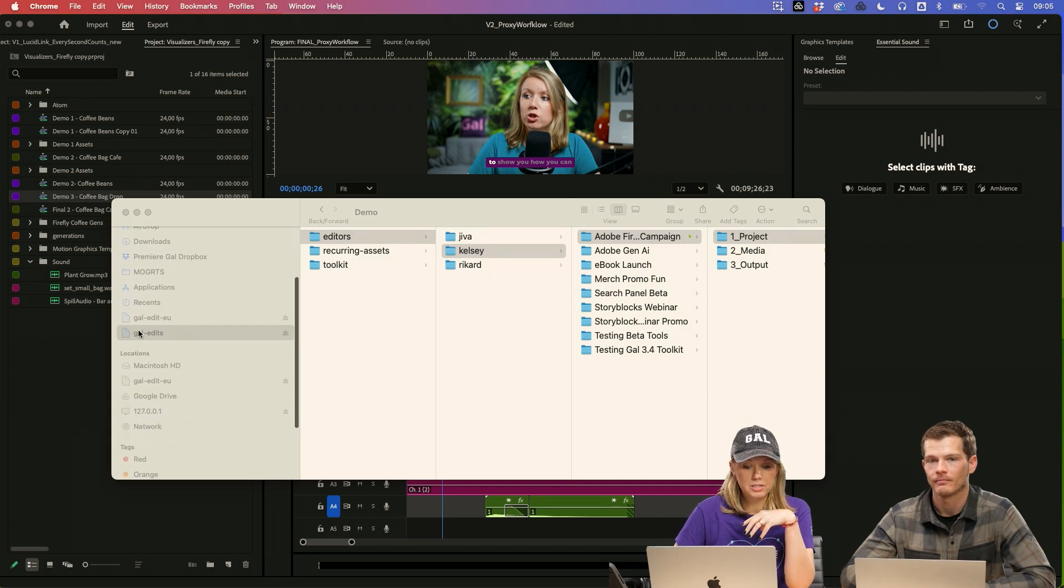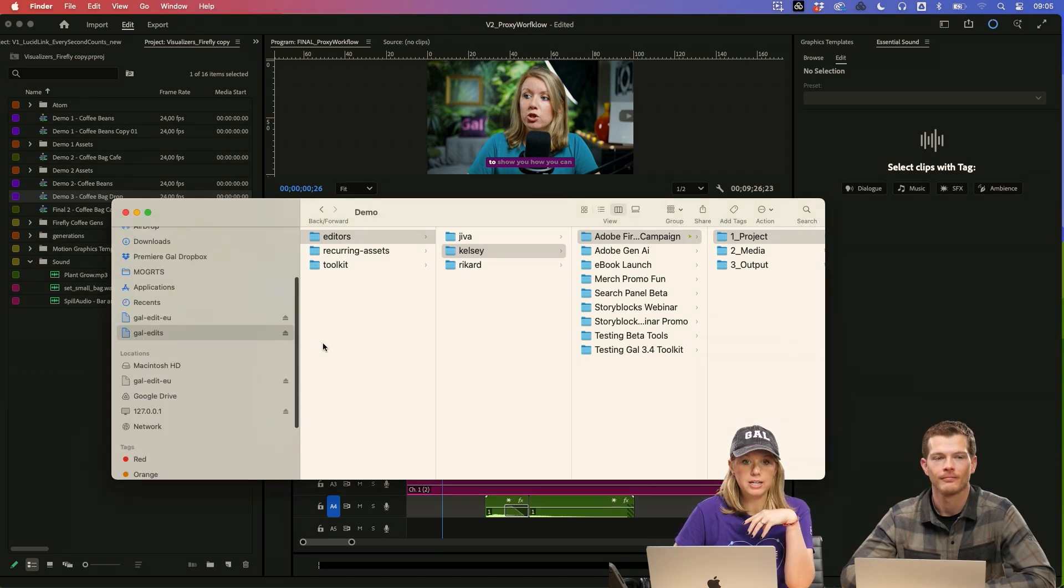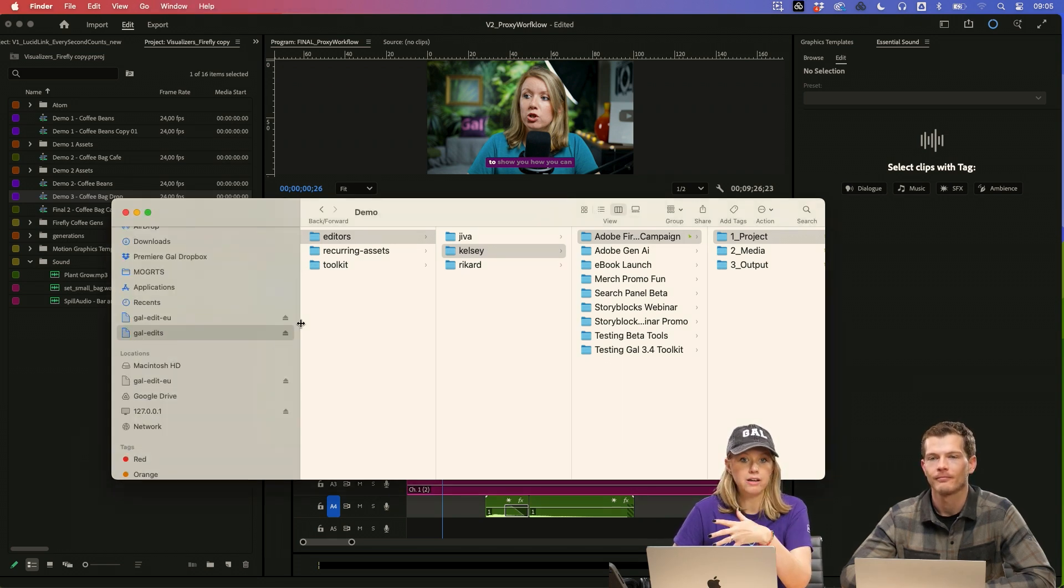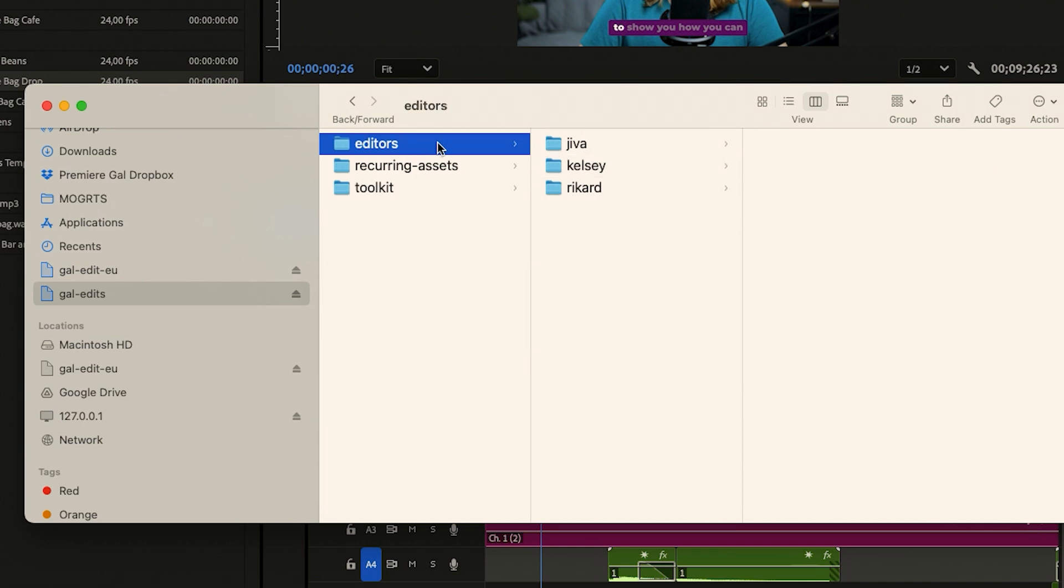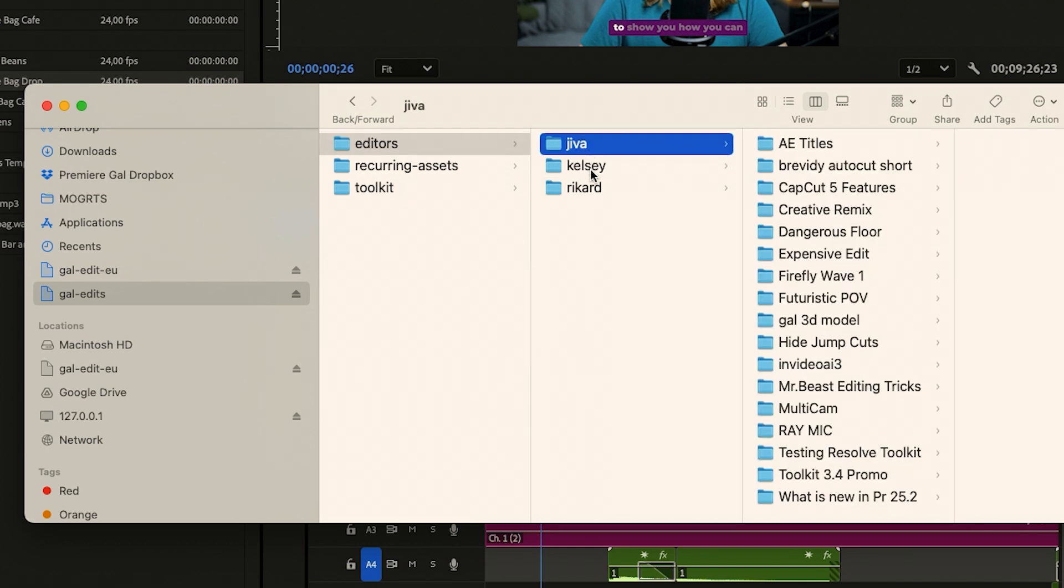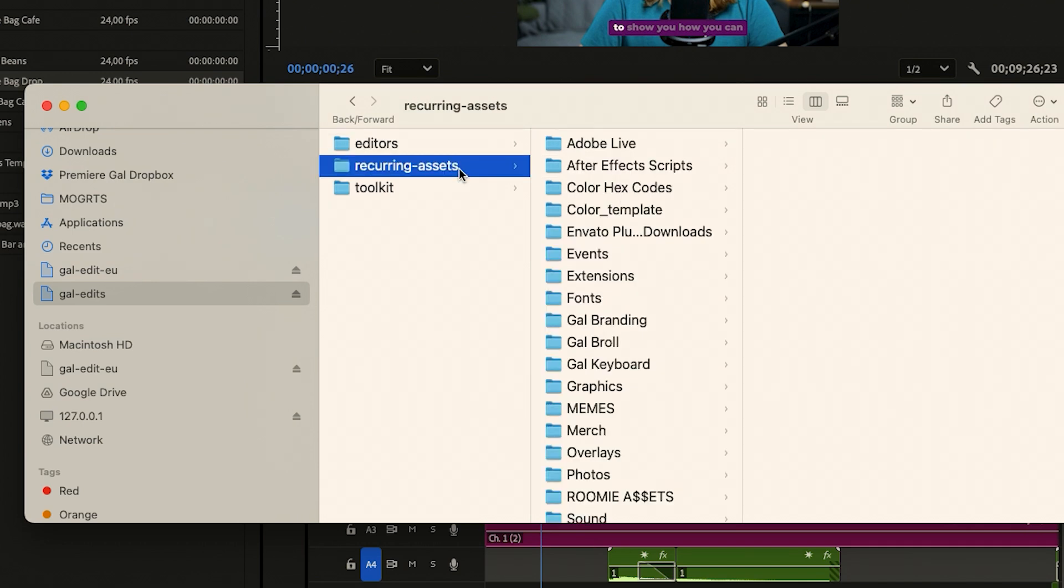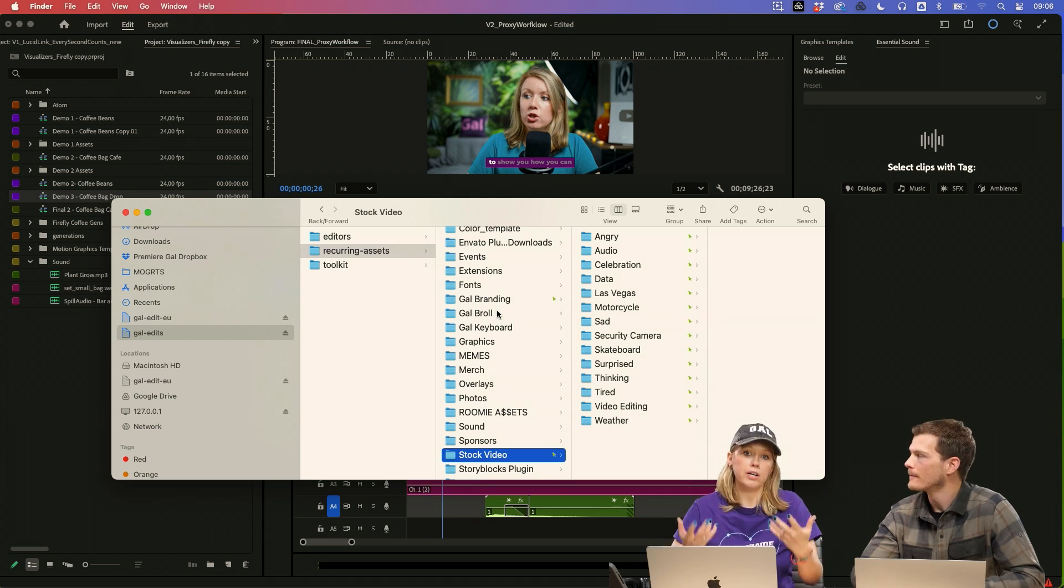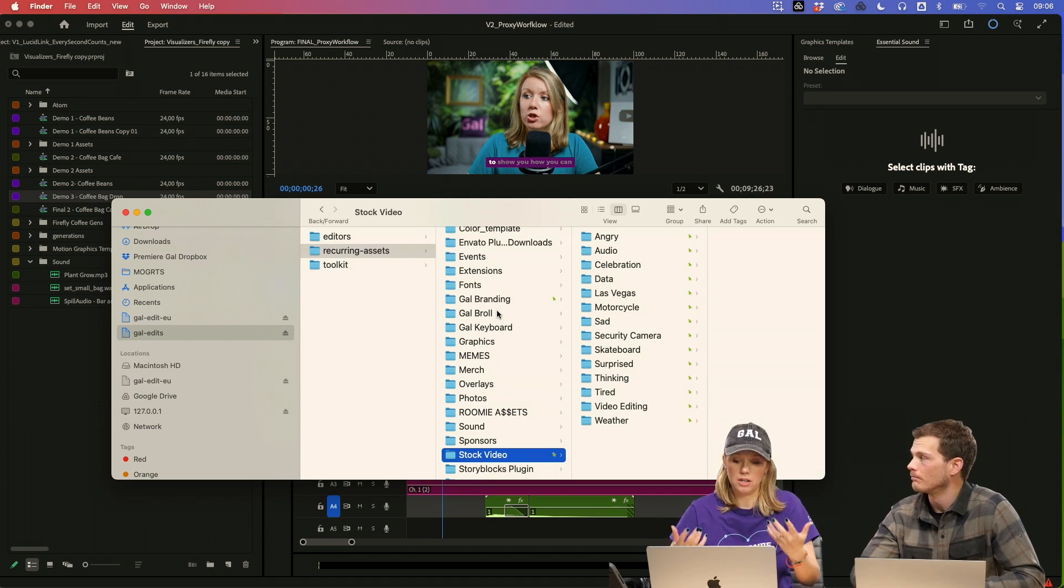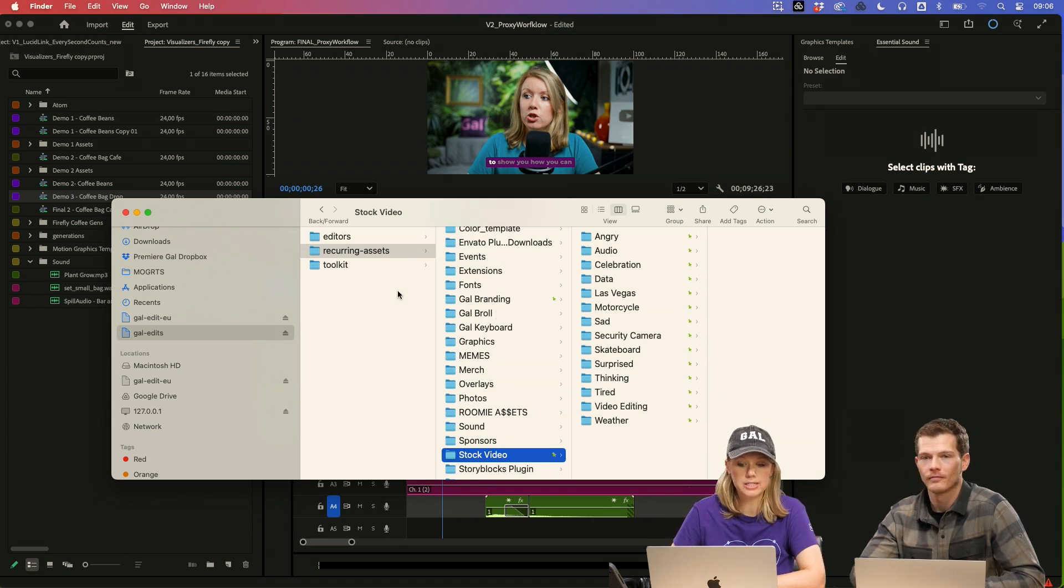So you can see here I have this gal dash edits, and this is our LucidLink file space. You can see the way that I have it organized is I have a folder called editors. This one's really important. Recurring assets, assets that we use very often in all of our projects here.